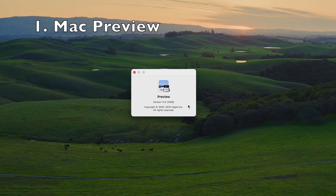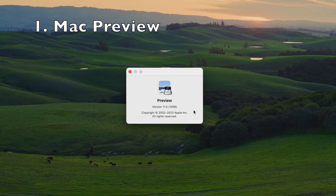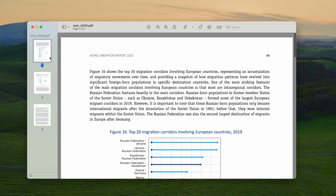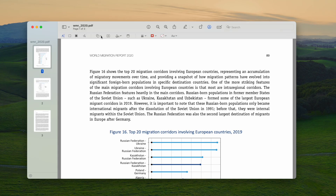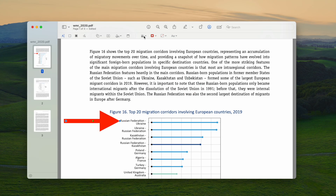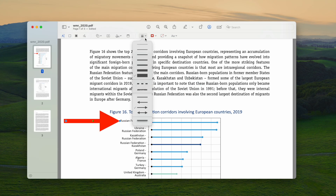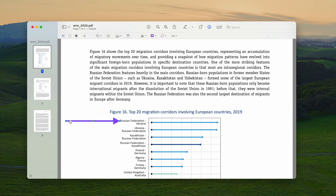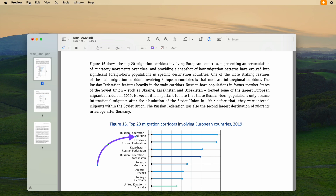If you are using a Mac, the Preview from macOS can draw an arrow to your PDF. Open the file in Preview, then show the markup tools. Choose arrow from the Shape List. You can also choose the thickness and color. Finally, save the file.